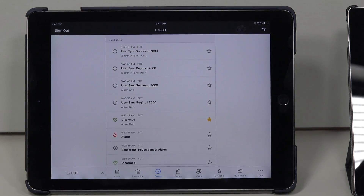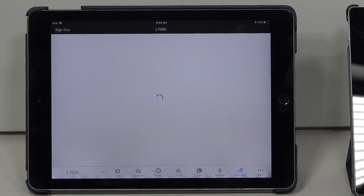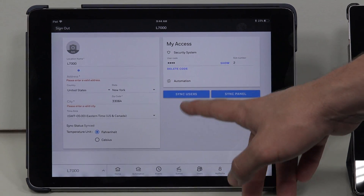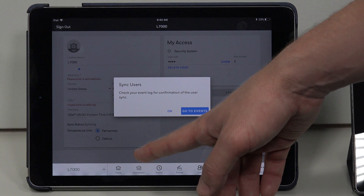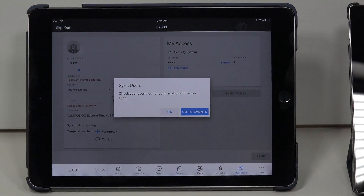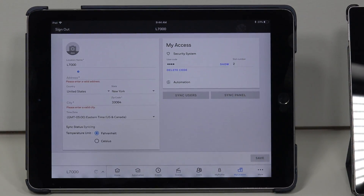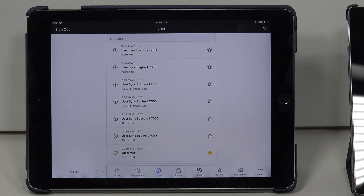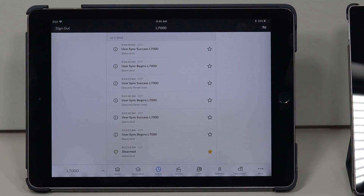To find the user sync on the iOS device, go to My Location at the very bottom navigation bar. You'll see Sync Users in blue — just tap on that. It'll say Syncing and give you a prompt to check your event log. You can go directly to Events from there. You'll see that at 9:44, user sync begins, and the user sync was a success at 9:44 and 48 seconds.